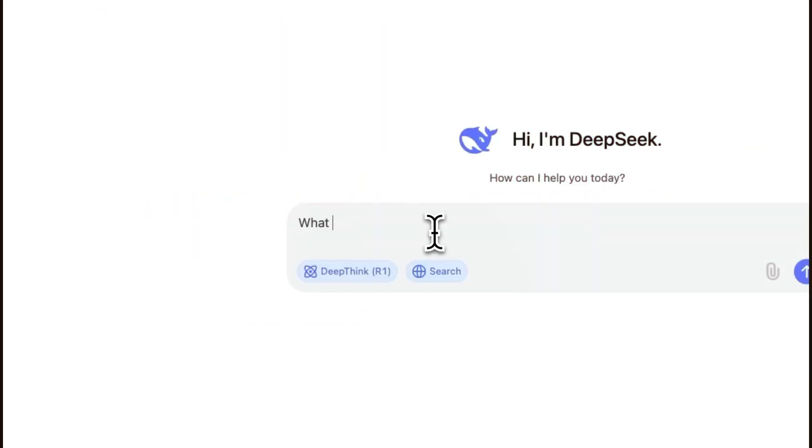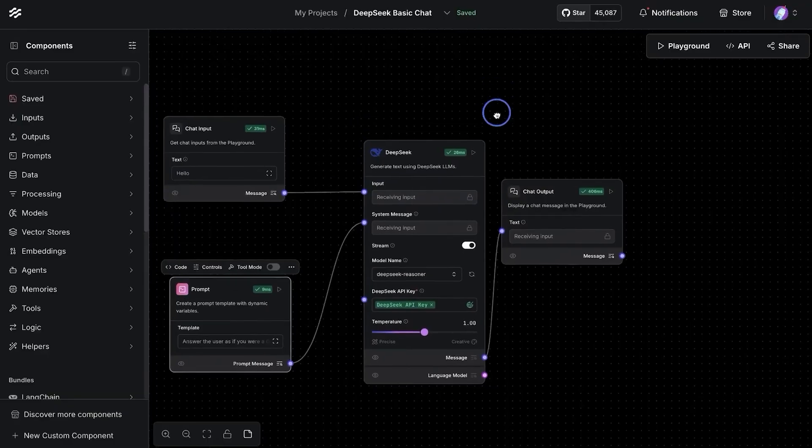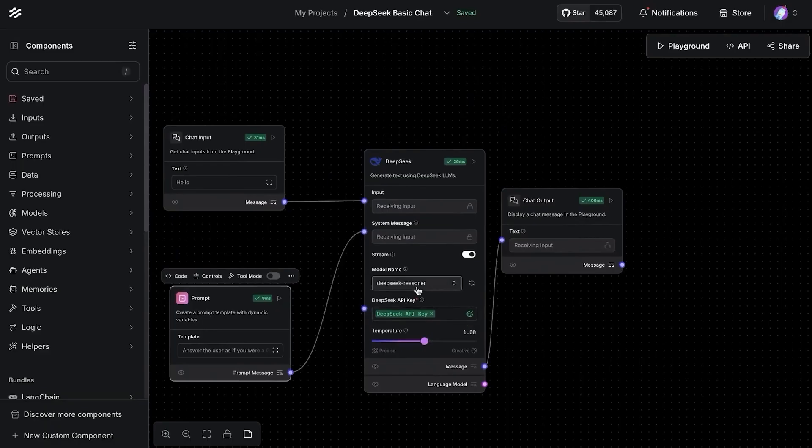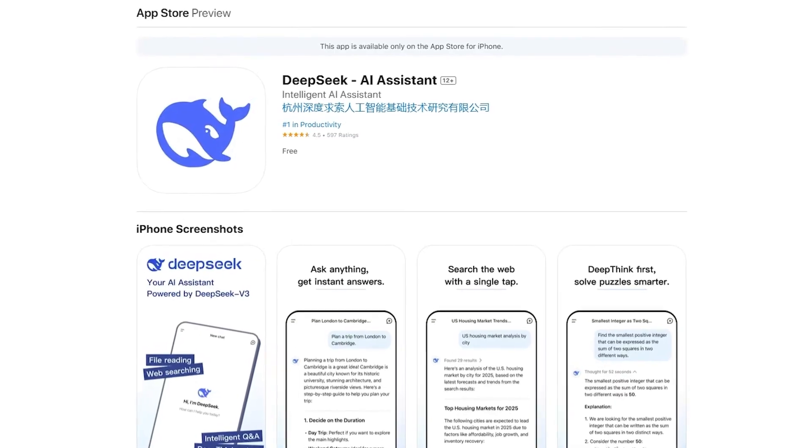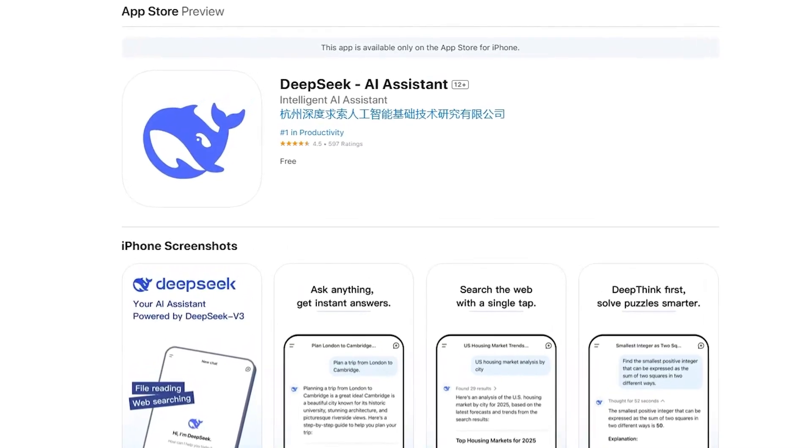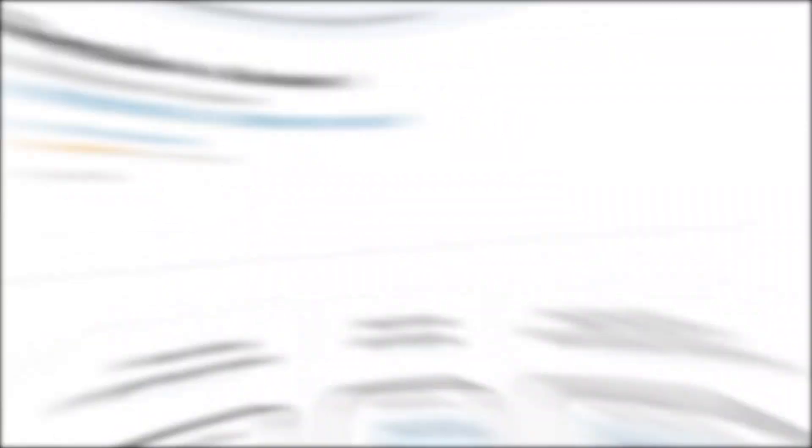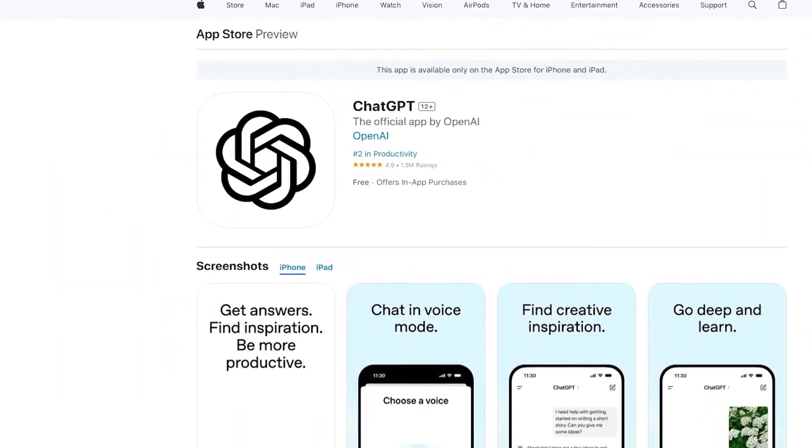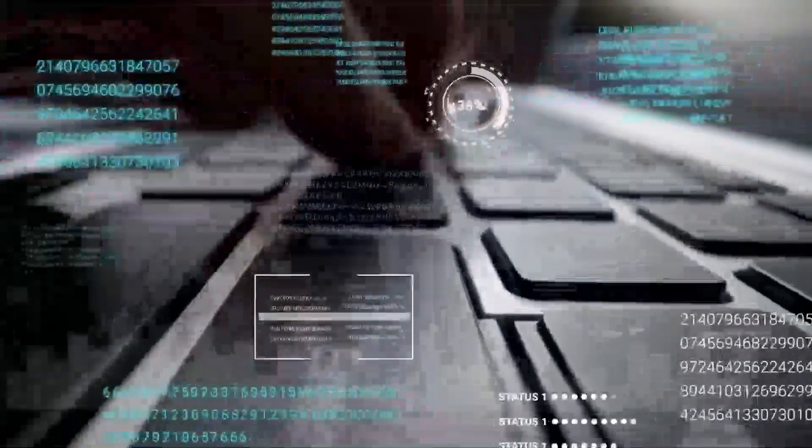Still, none of this stopped their app from becoming the number one free application in the U.S. App Store, beating even ChatGPT. So what's next?